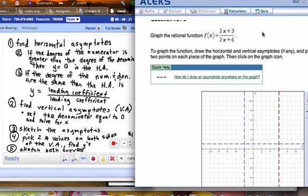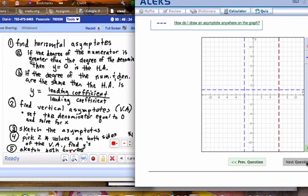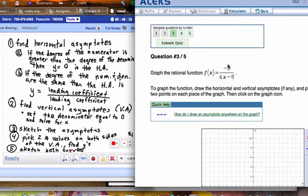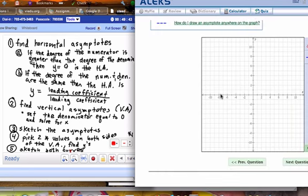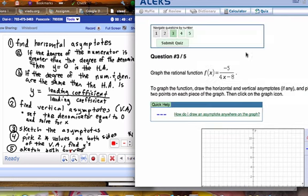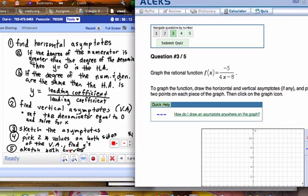Let's look at another example: f(x) = -5 / (4x - 8). There's no x in the numerator, so the horizontal asymptote is y = 0, going right across the x-axis. Then take the denominator, set it equal to 0: 4x - 8 = 0. Solve it to get your vertical asymptote. Pick a couple of values to the left of that asymptote and a couple to the right — two values on each side. Plug them into your equation to find the y values, then sketch the curve.